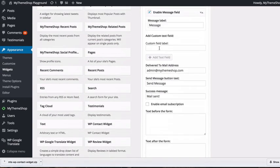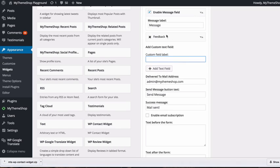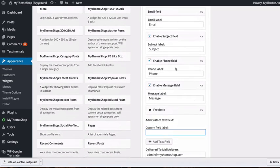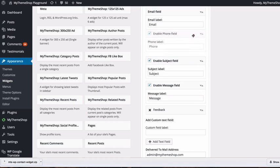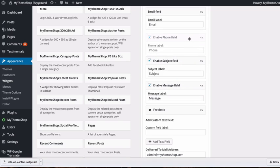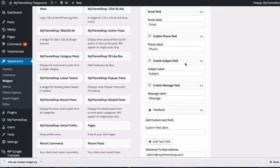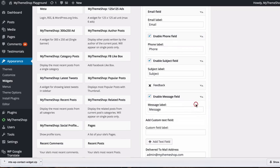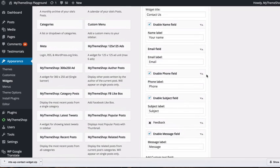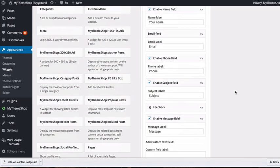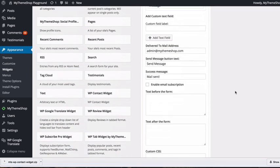You can also add custom text fields. For example, you might add one for feedback by clicking there. You can drag and drop to rearrange fields. For instance, you might want to put phone number first or message last below feedback. Just drag and drop to move them around.